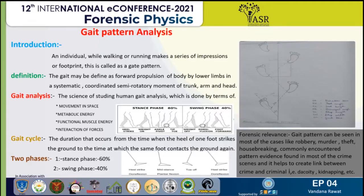Now we are going to discuss gait analysis and how to analyze a footprint. Human walking occurs in a specific pattern including various stages, which is referred to as a gait cycle. It mainly consists of two phases: the stance phase and the swing phase.